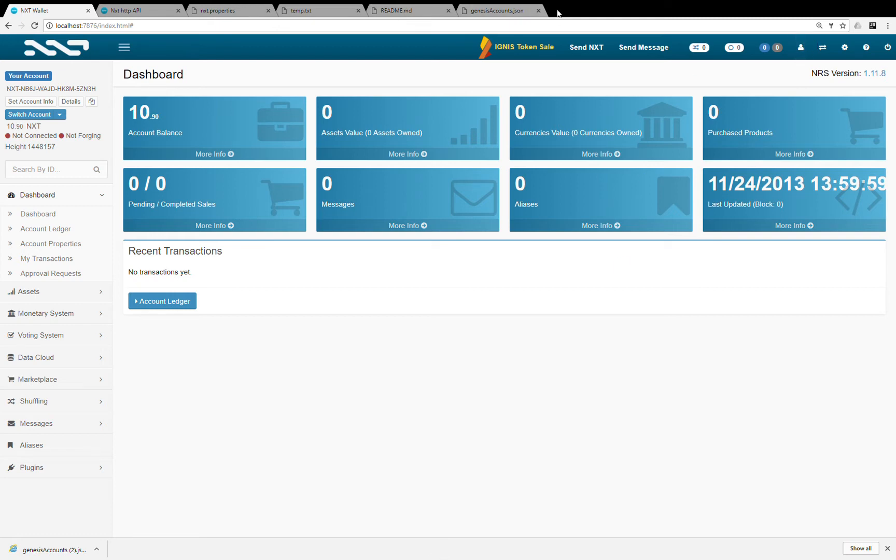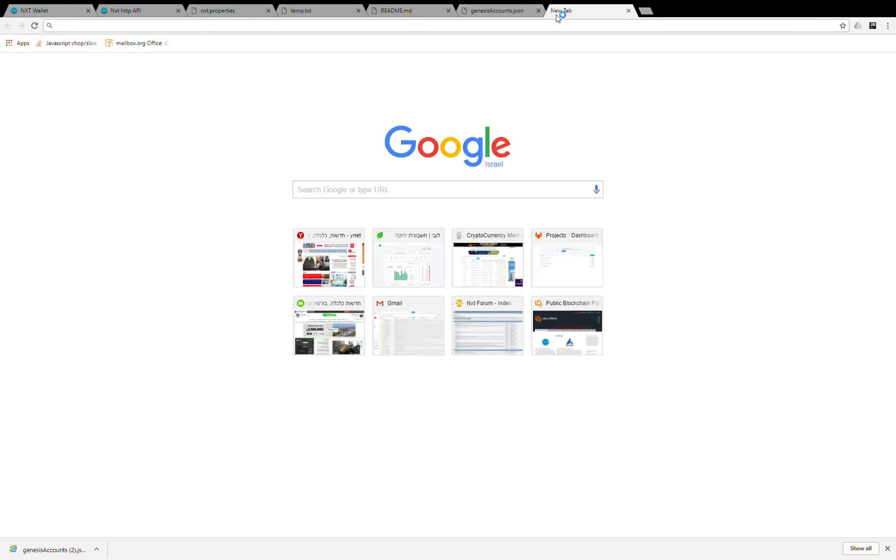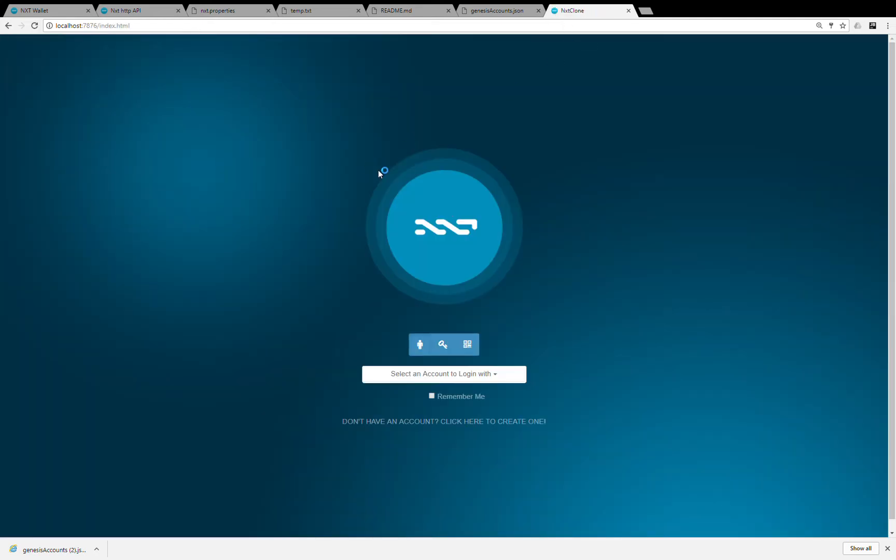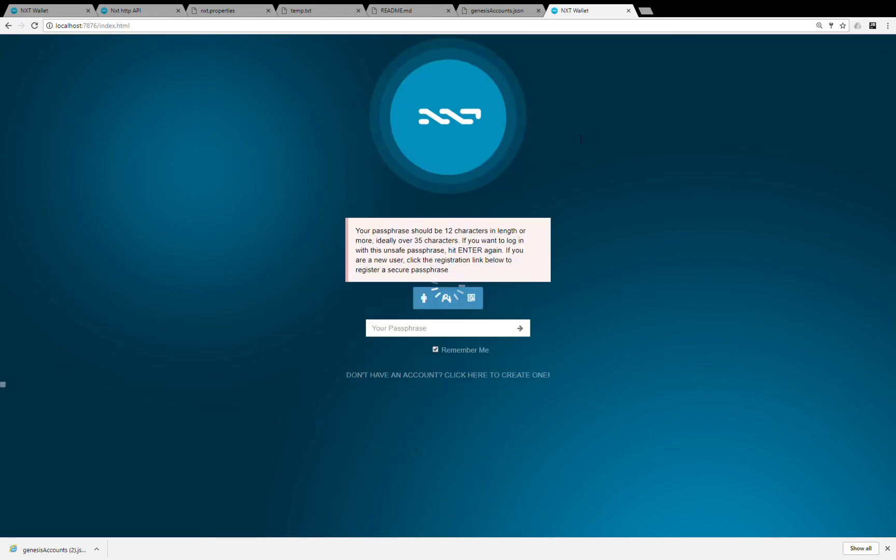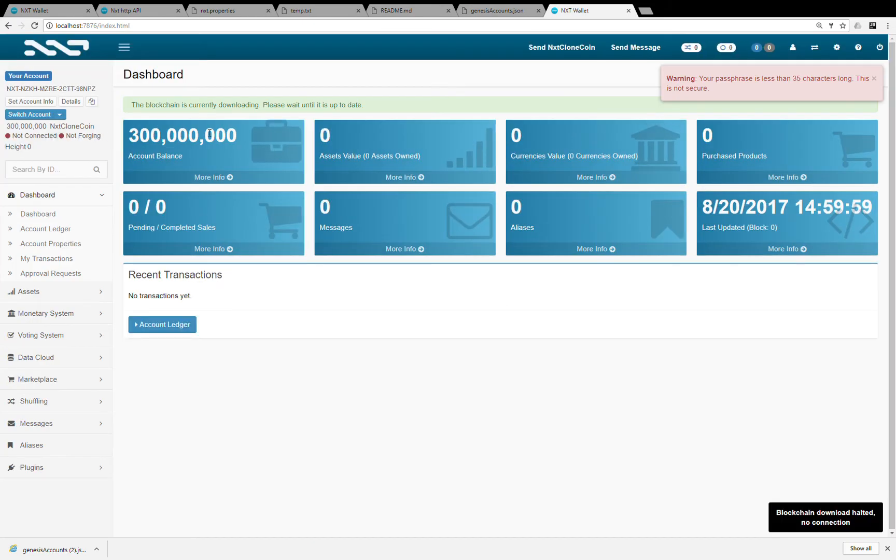Let's kickoff the blockchain. So I'm going to launch a new account. The genesis accounts that we provide already have three accounts with passphrases 0, 1 and 2. Each one has 300 million.